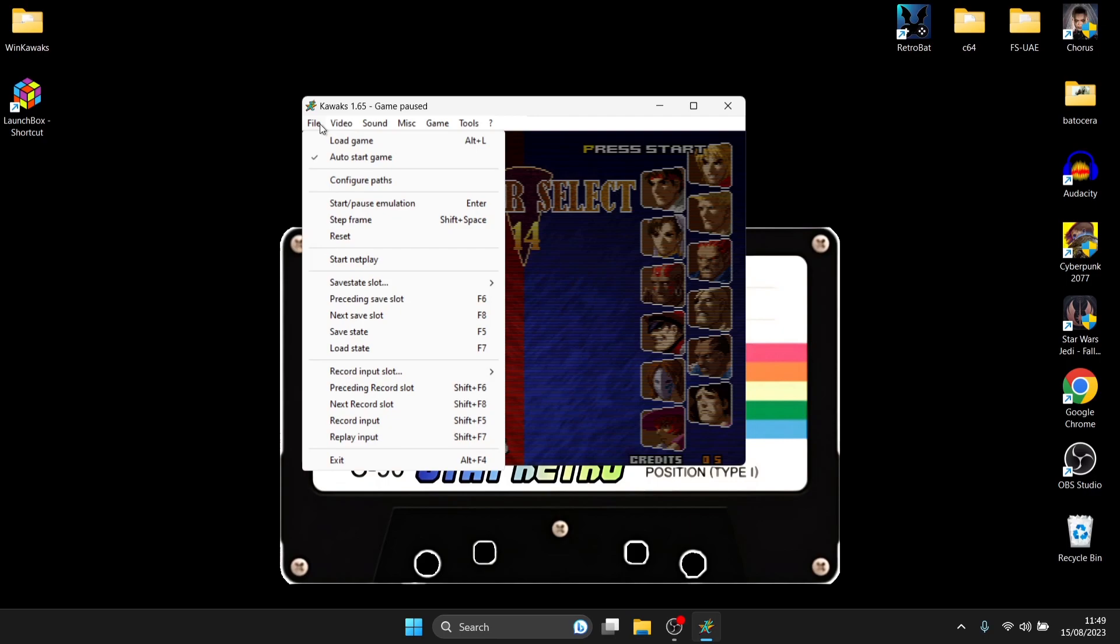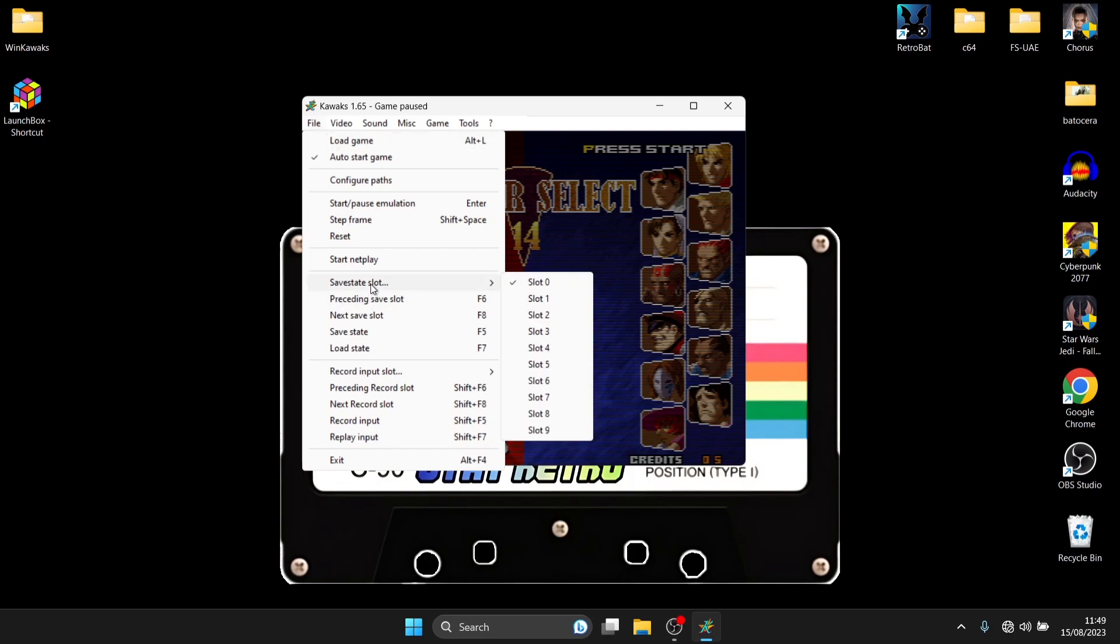Another thing I want to talk to you about is if you're playing a game and you need to quickly leave it all of a sudden we can actually save states in this so if we go to file save state slot we've got nine slots in total just here or rather ten slots counting zero so let's play a bit of the game and I'm going to show you how this works.